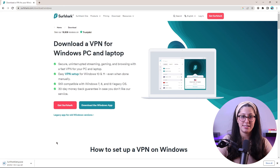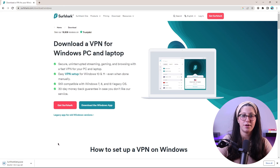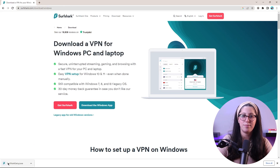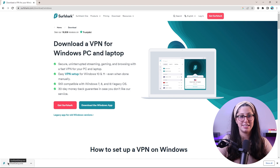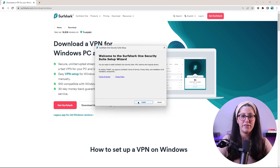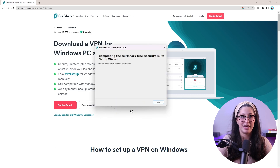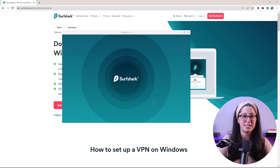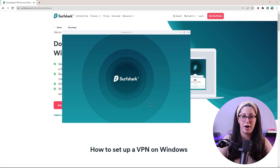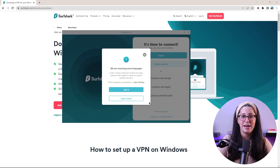Once the file is downloaded, open it. Now before we learn how to use Surfshark, we need to complete the installation steps. If a message pops up asking if you want to allow the app to make changes to your device, click Yes, and then Install. Once the installation is complete, the app will open automatically.